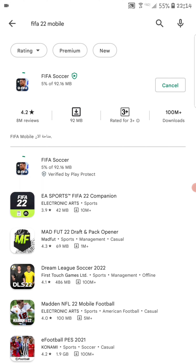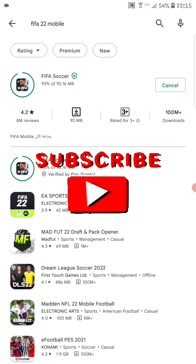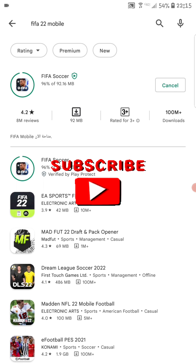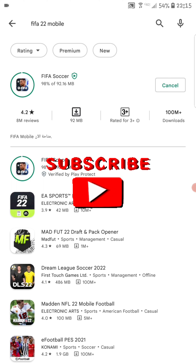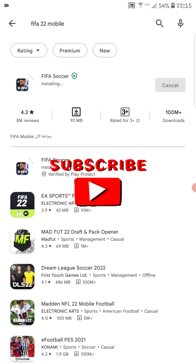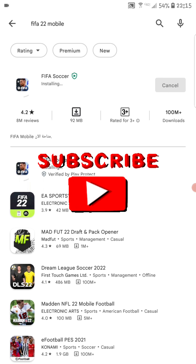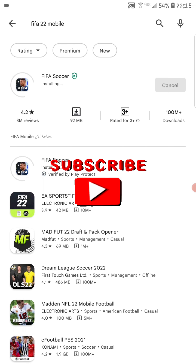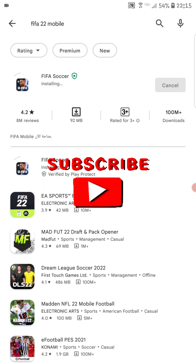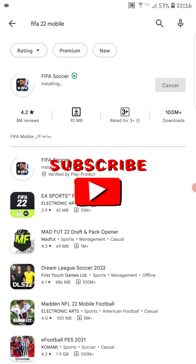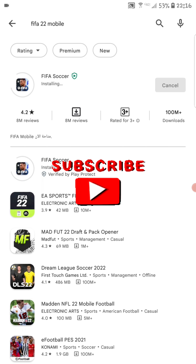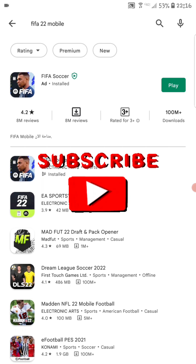Now you wait for it to install — I'll fast forward the video for that. It's almost done. Just wait for it to install with a little patience. This is not the only download you are going to make.